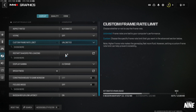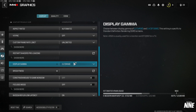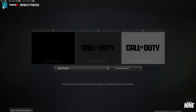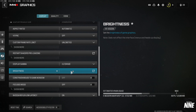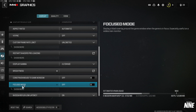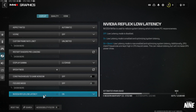Display Gamma should be 2.2. Brightness is personal preference — I run it at 55, but adjust based on your monitor. Constrain Mouse to Game Window is mainly for mouse and keyboard players who don't want the cursor leaving the screen; most people leave this off. Turn Focus Mode off.